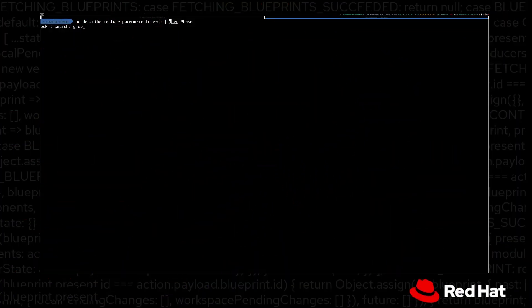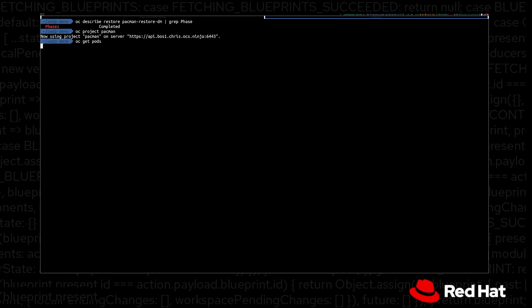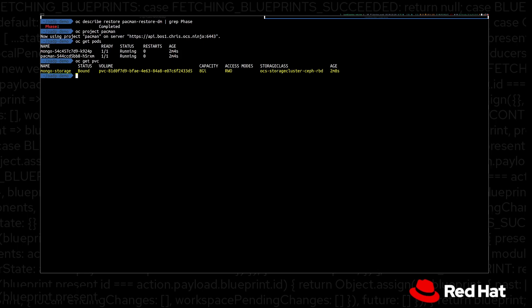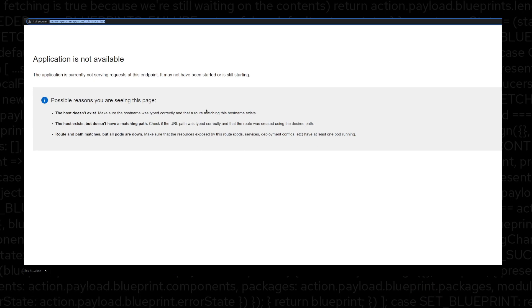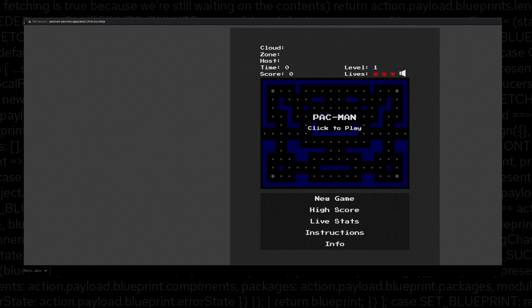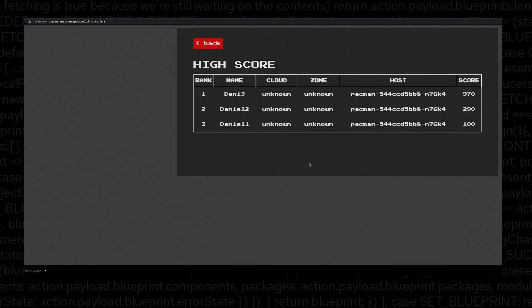Let's check if the restore has completed — it's now in the completed phase, so it has finished successfully. Going into the Pac-Man namespace, we have two pods. Let's check the persistent volume claim — it's also back with 8 gigs in size. Now let's check if our application is available. Refreshing the browser — our Pac-Man app is up and running again. The high scores are still there. That confirms that our Pac-Man application has been restored successfully, including the persistent volume that the MongoDB database was using for persistence. Thank you for your time.